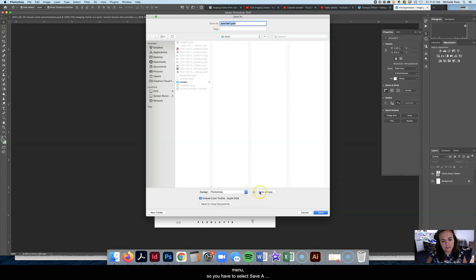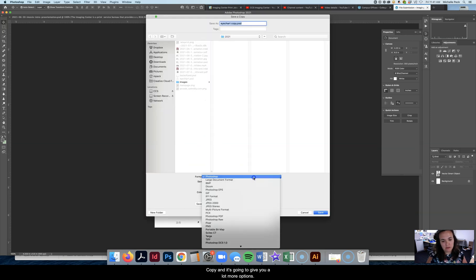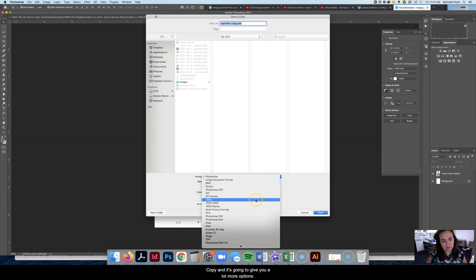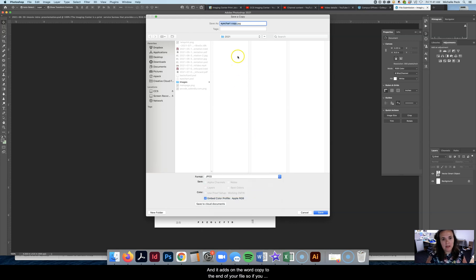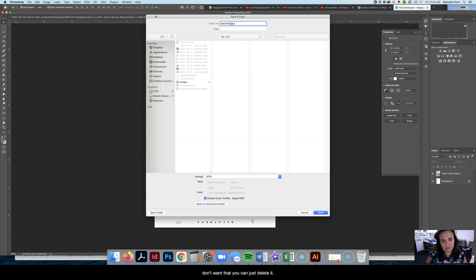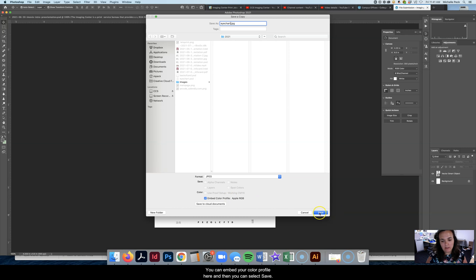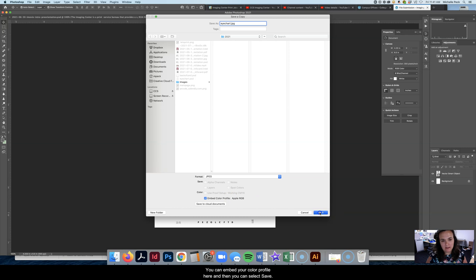So you have to select Save a Copy and it's going to give you a lot more options. All you need to choose here is JPEG and it adds on the word copy to the end of your file. So if you don't want that, you can just delete it. You can embed your color profile here and then you can select Save.